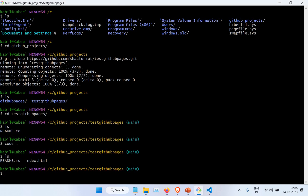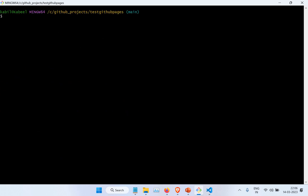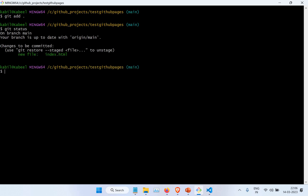Now if I go to 'git status', you can see there is a file which is not committed. What I want to do is add that with 'git add'. If you don't know all these commands, you have to check my git tutorial. Now if I go to 'git status' again, you can see it is in the staged files but we have not committed it yet — the changes are ready to be committed.